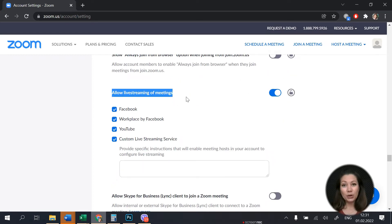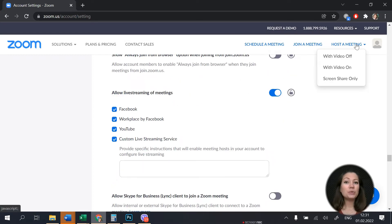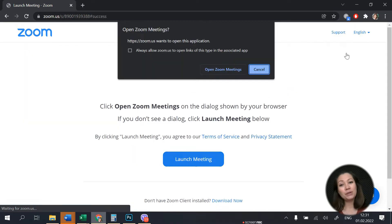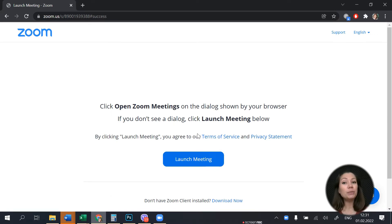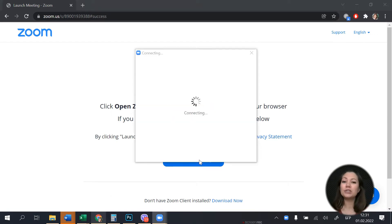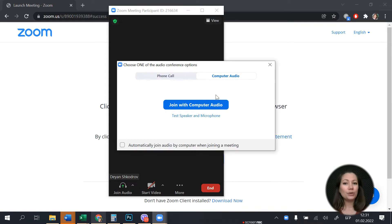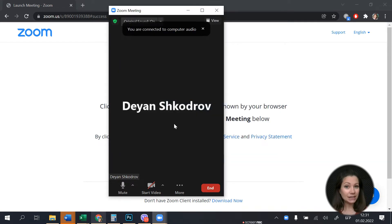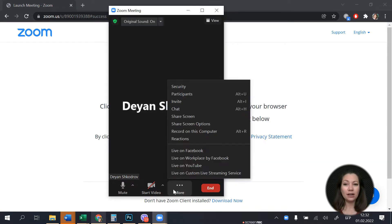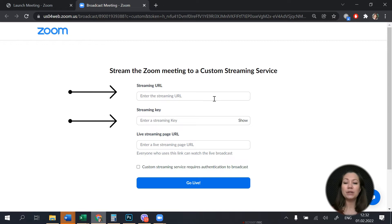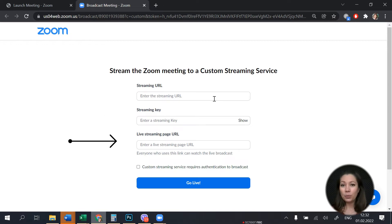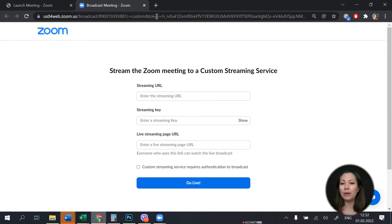Next, go to host a meeting and choose one of the options from the drop-down menu. Once you have made your choice, the system will redirect you to the Zoom app and you will be prompted to start the meeting. Go to the more button and click on it. You will be redirected to your Zoom account where you will need to fill in your streaming URL, streaming key and live streaming page URL. Leave this window open as we will get back to it to paste the information needed.